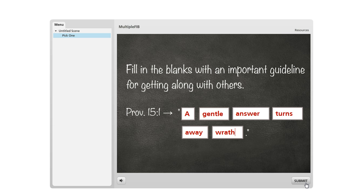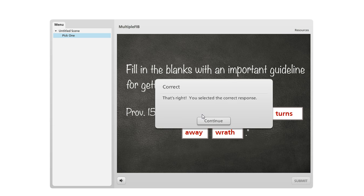And then when I hit submit, I get my feedback to indicate whether I got the question right or wrong. In this case, I got it right.